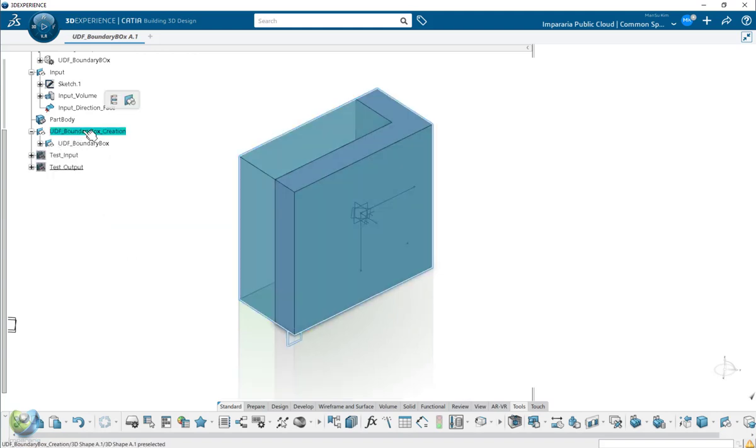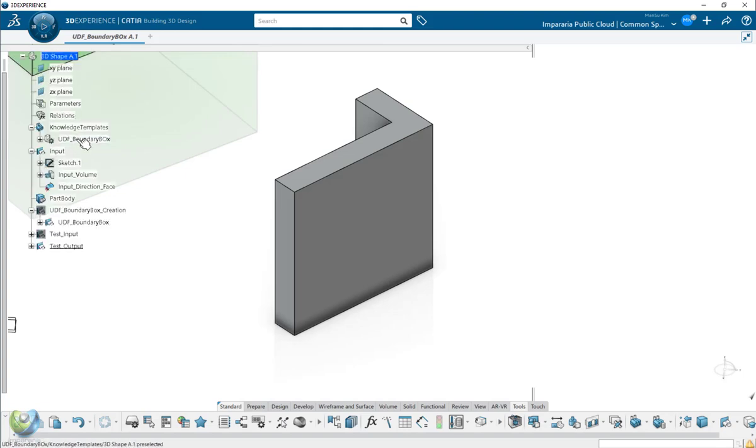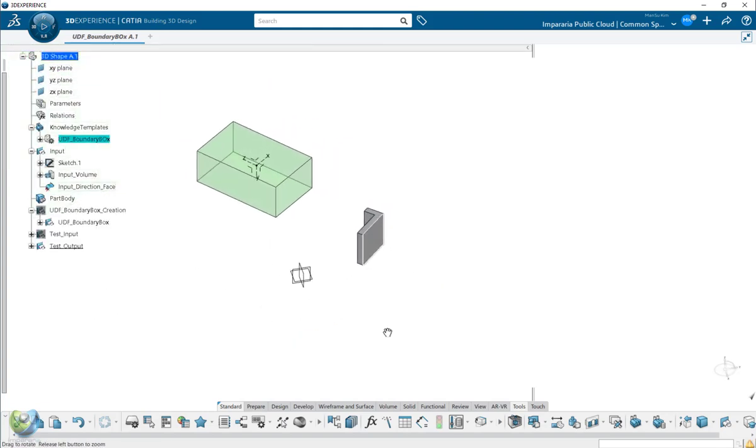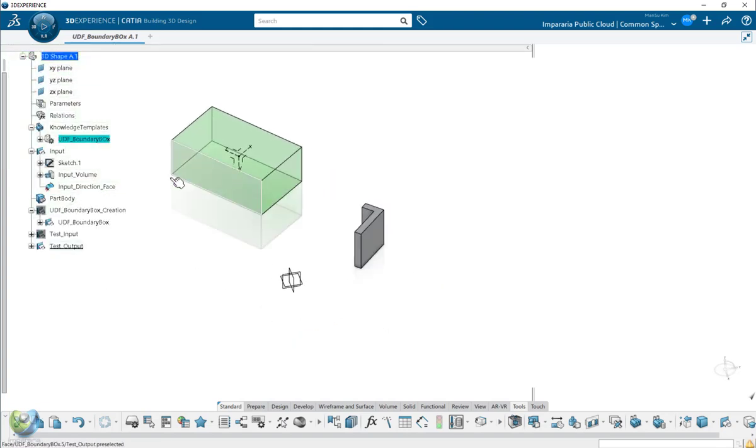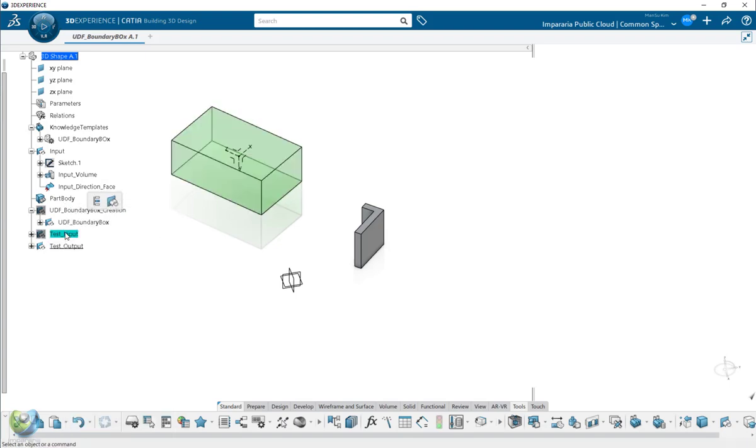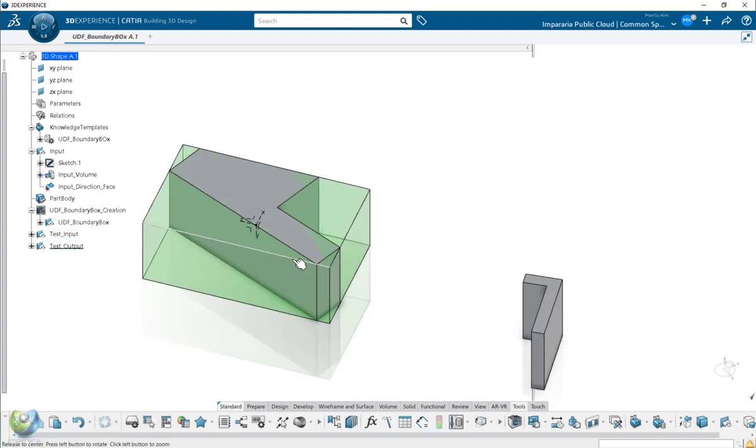And then now you can use this UDF with the another place like this.